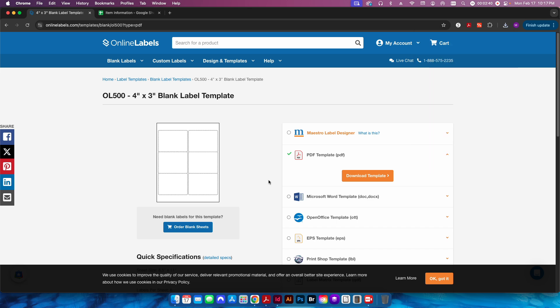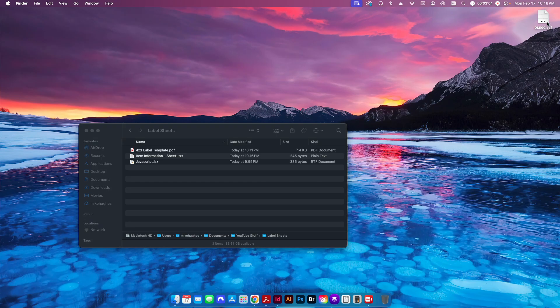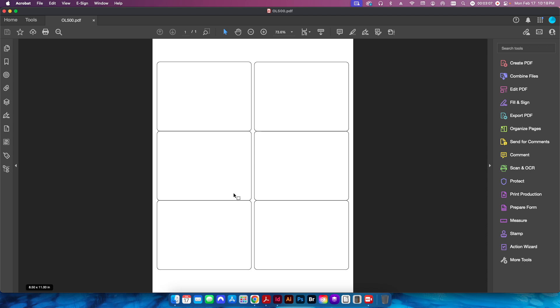Just as a plug — Online Labels is not a sponsor, but I've used them in the past and they're a great source for blank labels, whether on a sheet or on rolls. When you download the template for the first time, it will prompt you for your email address to sign you up for their newsletter. Once downloaded, open the template and you can see a black outline — six labels, four by three, six-up on an eight-and-a-half by eleven sheet.